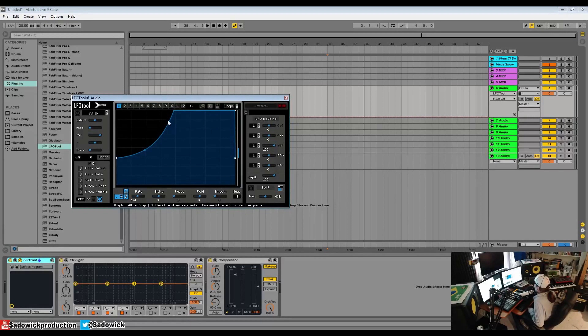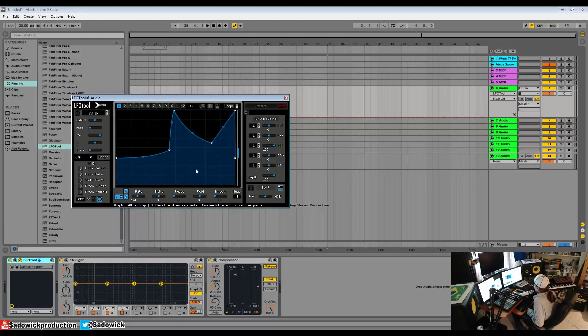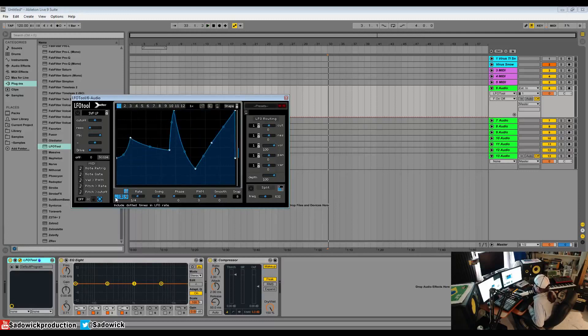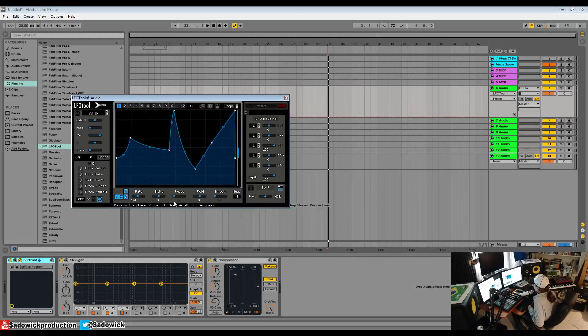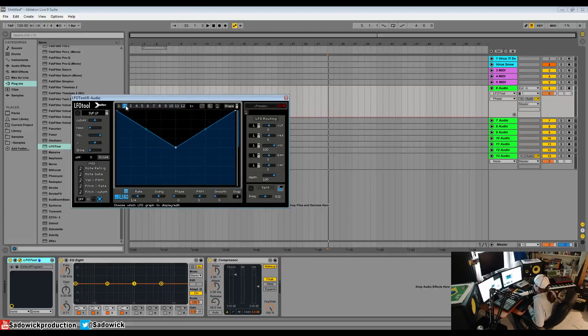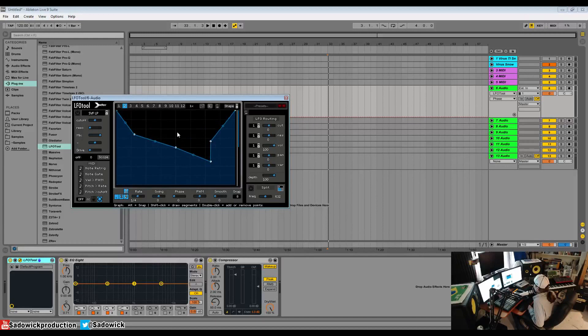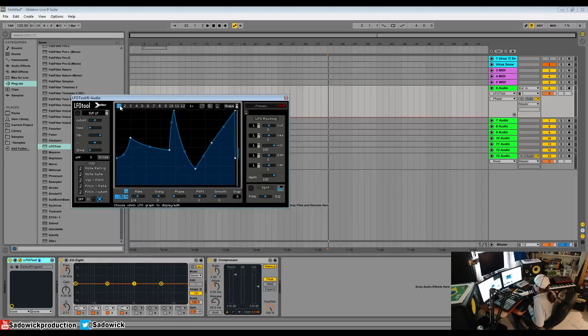It's pretty straightforward. We have our graph section here. We draw in our graphs and we have our rate down here, swing and phase, we can change and adjust them. We have graph pages 1 through 12, and what that does is you can use your MIDI keyboard to jump around between different modulations, so good for dubstep.